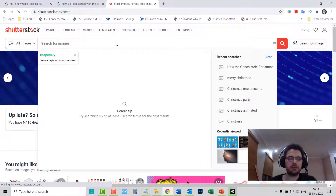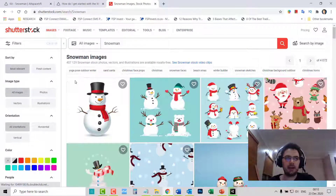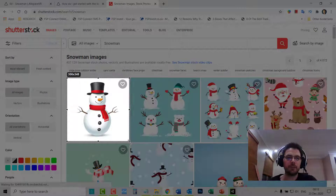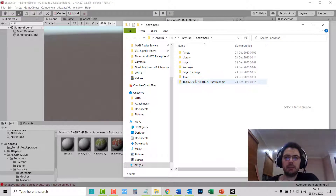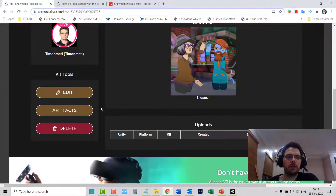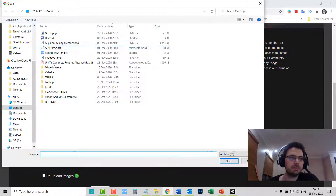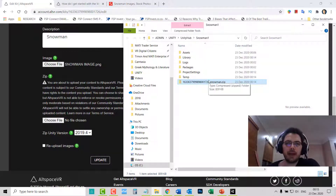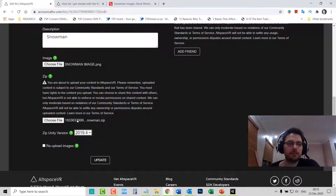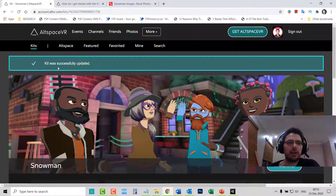In the meantime, I like to look for a snowman image. Go to Shutterstock.com, type in Snowman, and save it as the screenshot you'll see on AltSpace. Once the kit is built, you'll see a zip file that you'll need to drag onto AltSpace. Go back to AltSpace, Kit, click Edit. By the image, choose the screenshot you wanted. Set the Zip Unity version to 2019.4, then drag across the zip file. Click Update, and if successful it will say Kit was successfully updated.